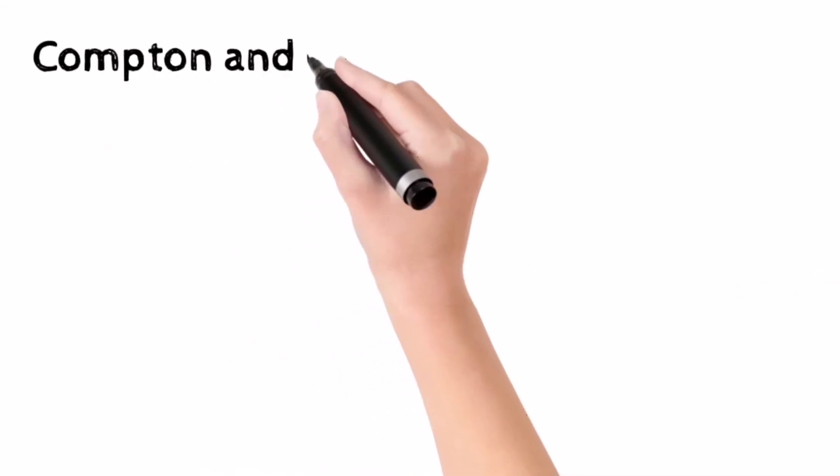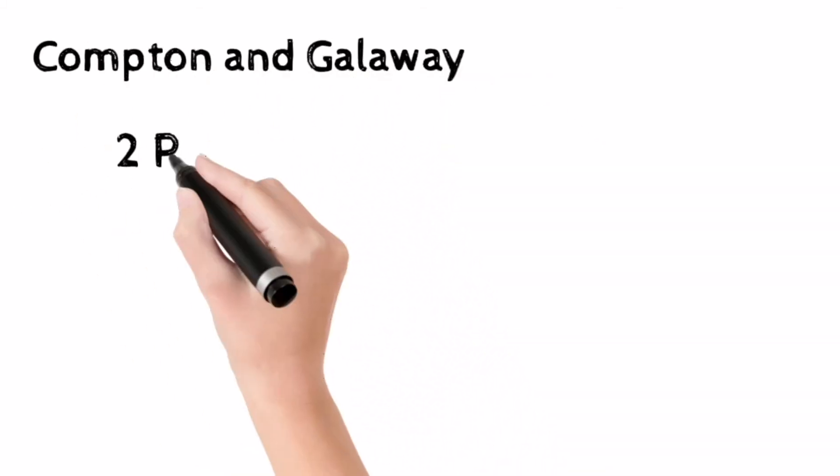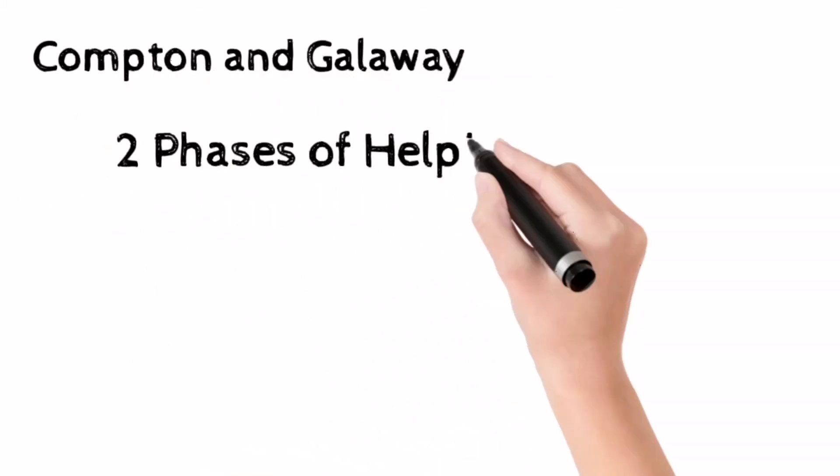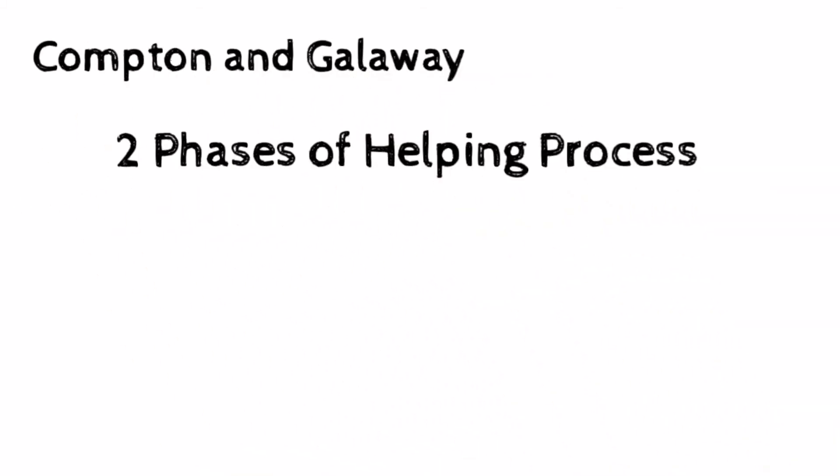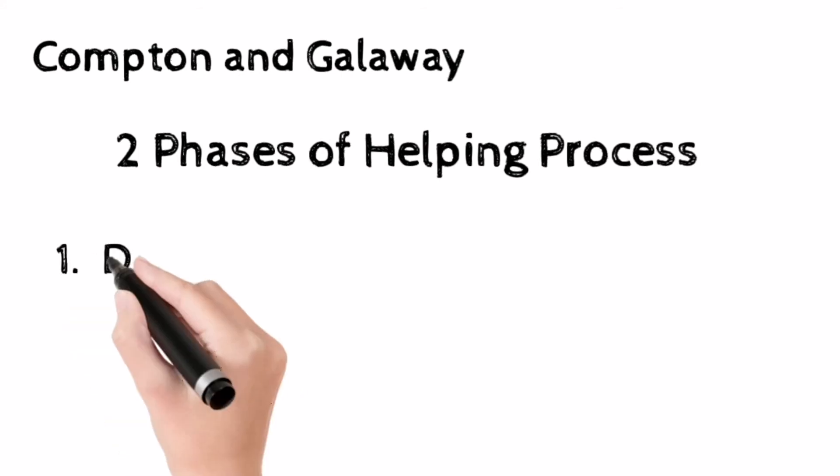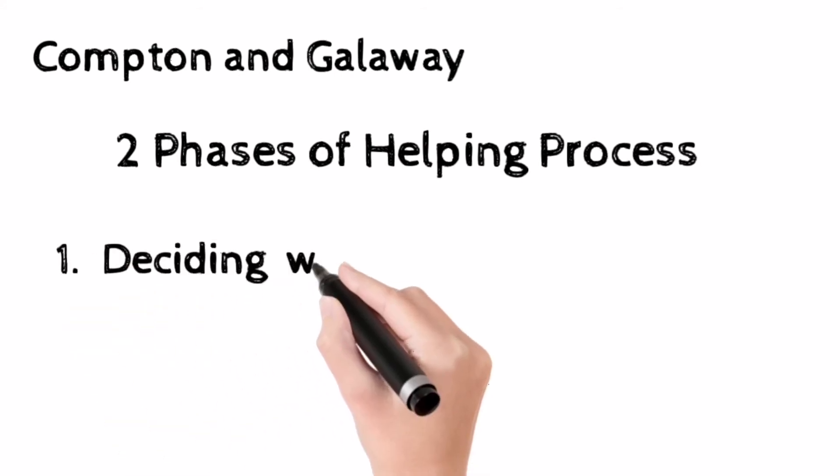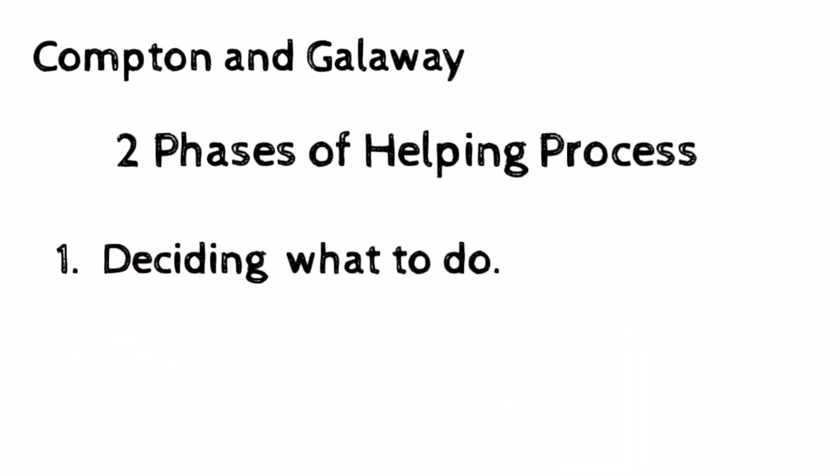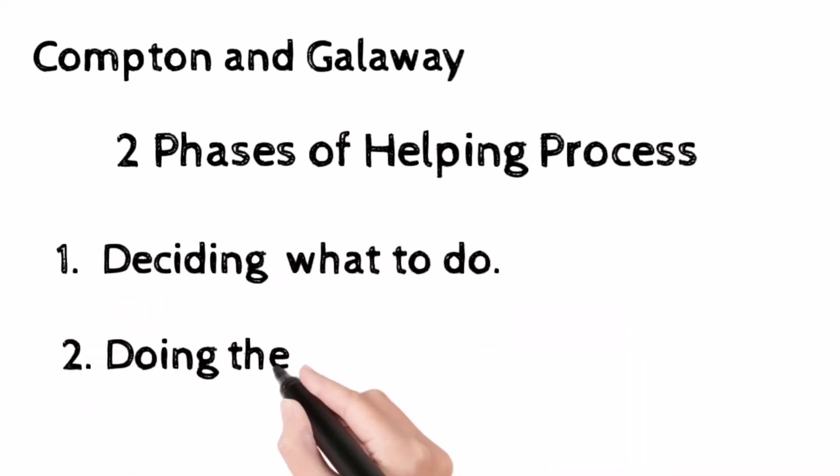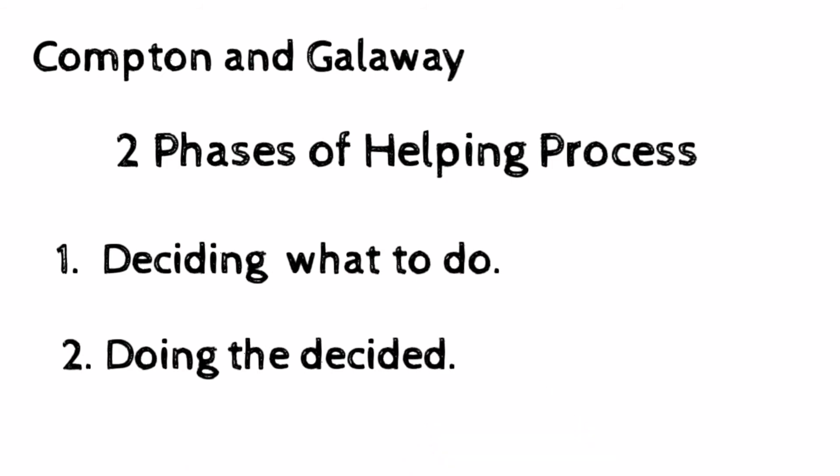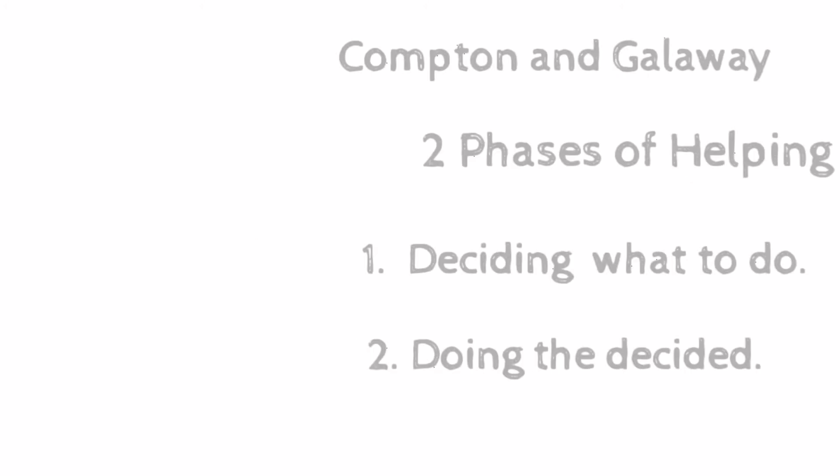Compton and Galloway have very apt words for two phases of the helping process: number one, deciding what to do, and number two, doing the decided. The first involves the assessment and planning steps and the second is intervention.